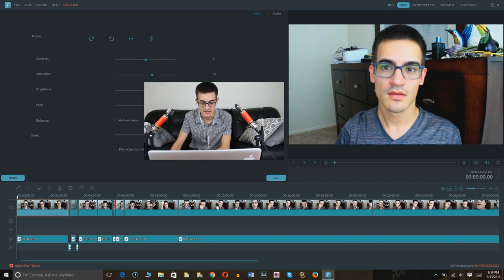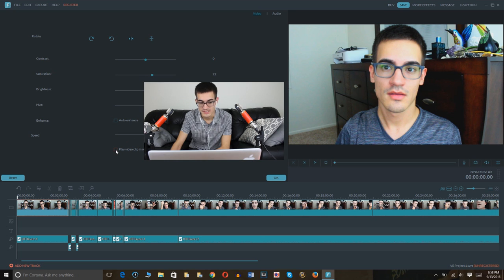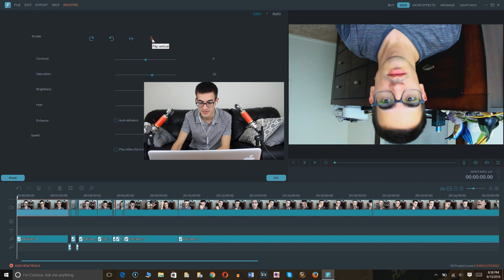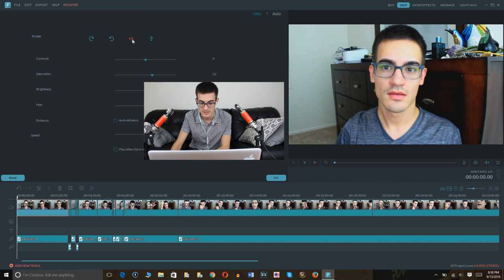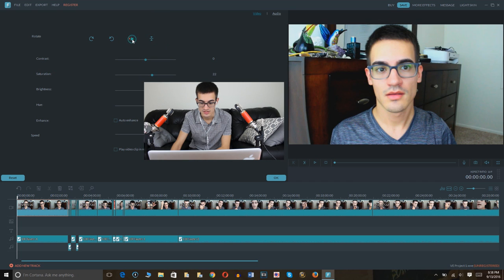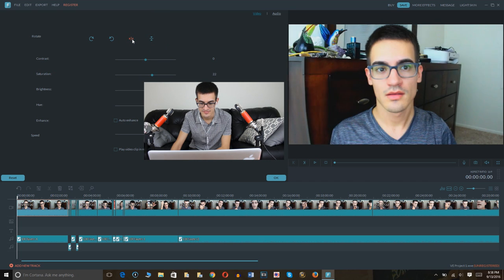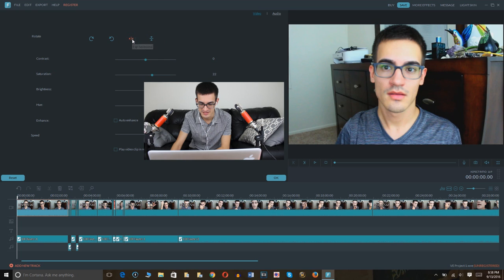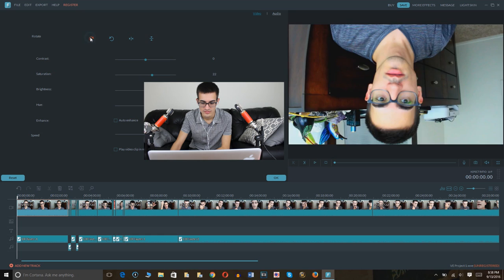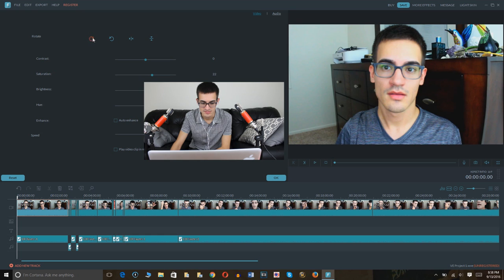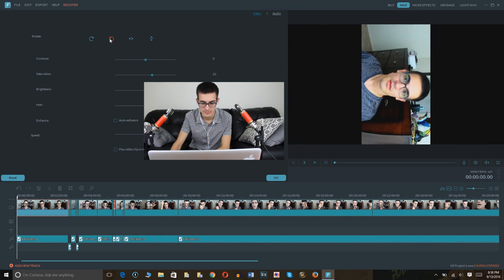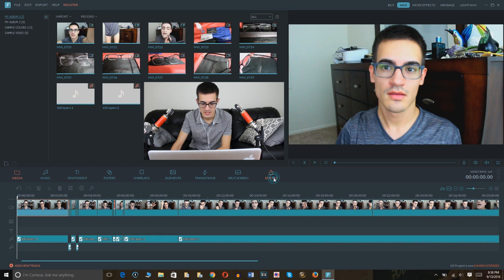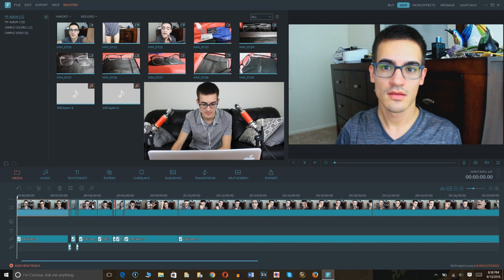And of course you can even adjust the speed or play the video clip in reverse if you please. For different types of edits. You can even flip the video vertically, horizontally. It's like I'm doing a little dance. It's funny. Or in this manner. Either way around. I'm going to click OK. This is perfect the way it is.